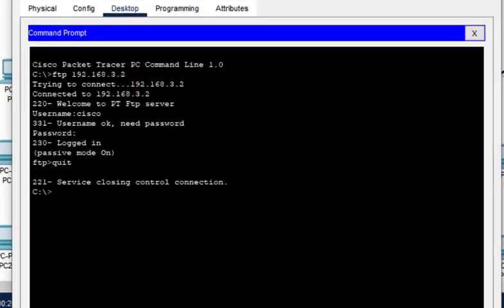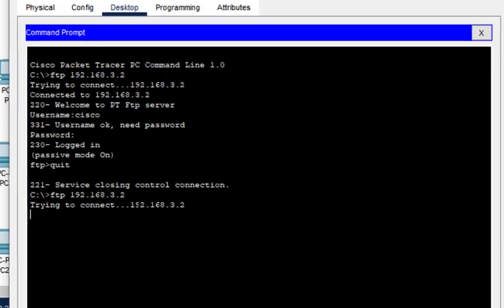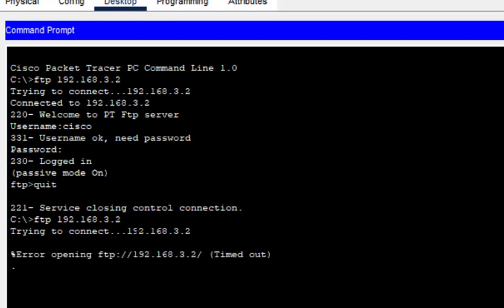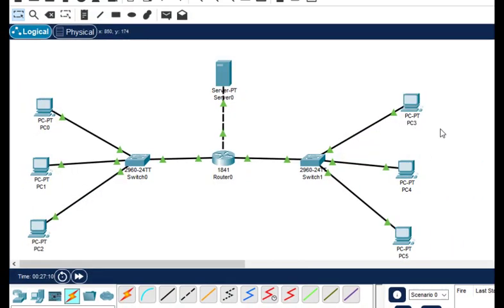We go to PC3's command prompt and type the FTP command. According to our configuration, this should fail. And as expected, it fails — it is disconnected from FTP. This is one of the security features we studied in this particular session. That's all for this session, thanks for watching.